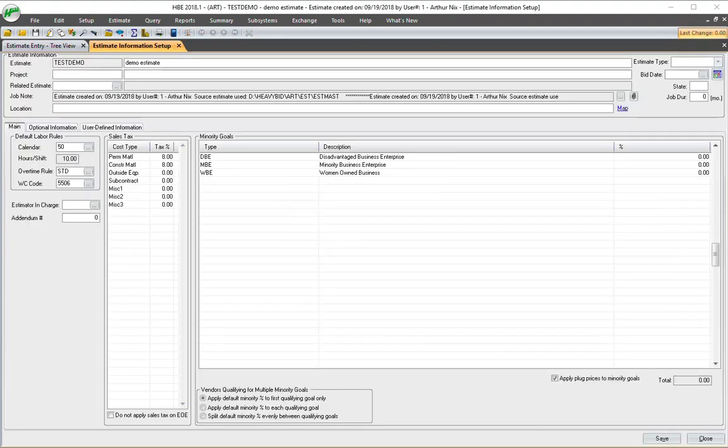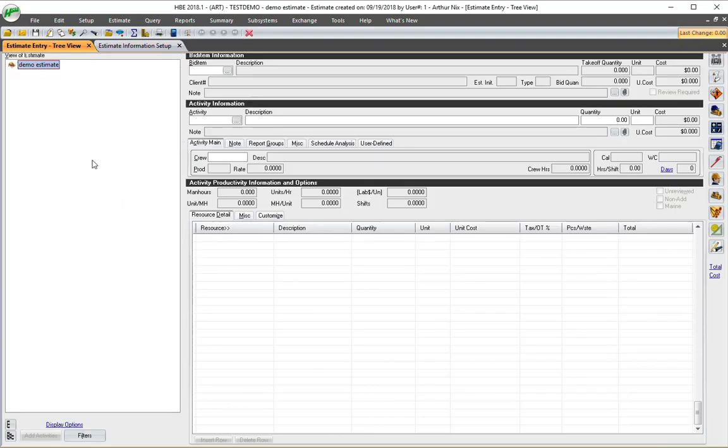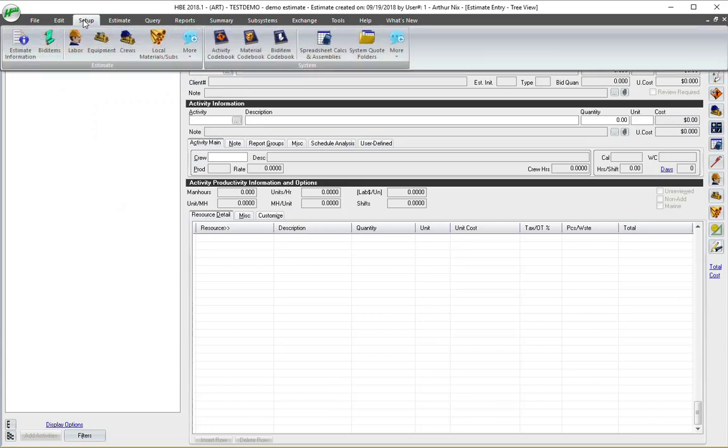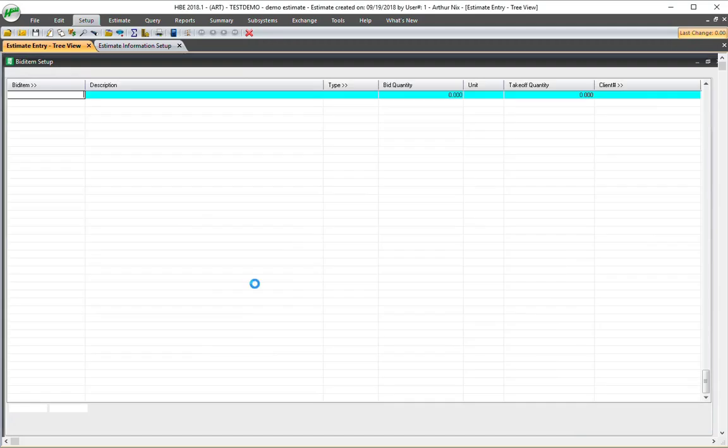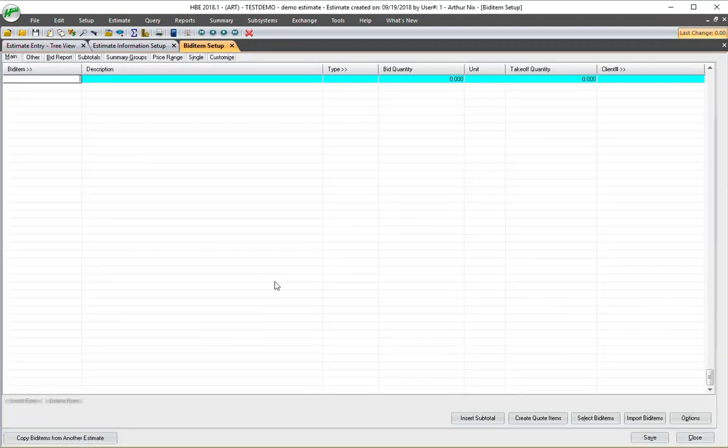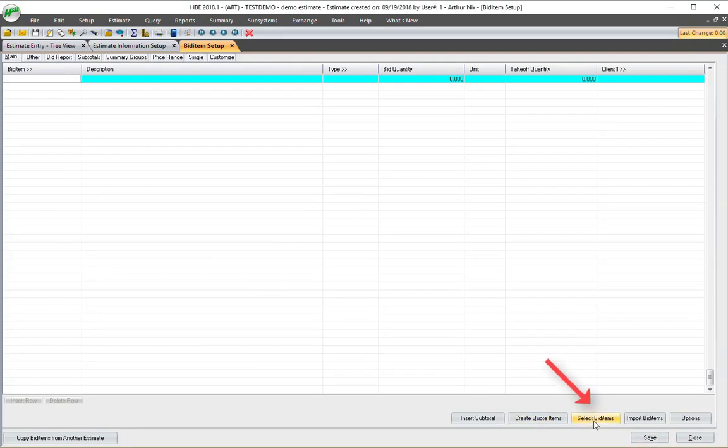Now at this point, we don't have any bid items. I'll come in here. I'll show you in tree view. Like I said, you could have indirect or indirect bid items here that would be copied from the master. Now I go to Setup and Bid Items. There's a couple of ways to import it, but I'm only going to show you one way today, and that is Select Bid Items here in the lower right.